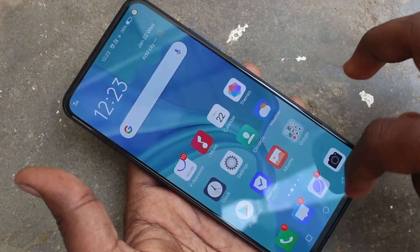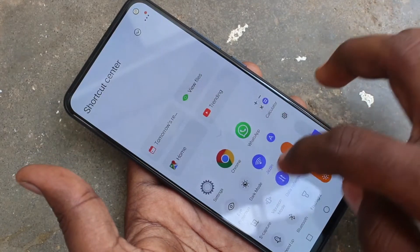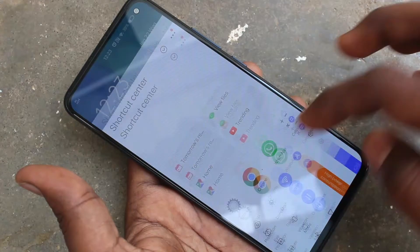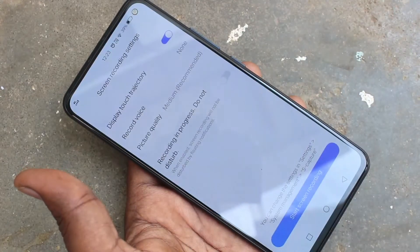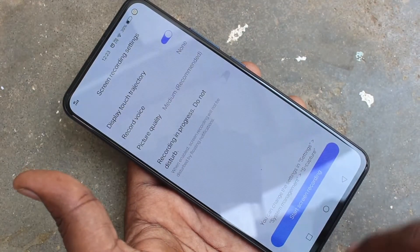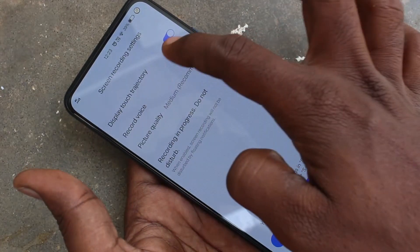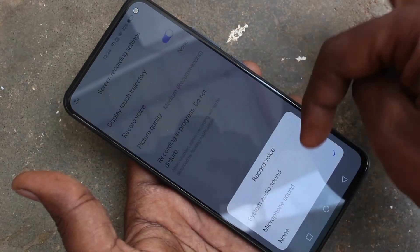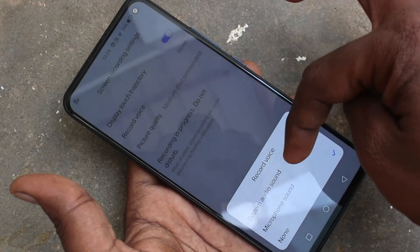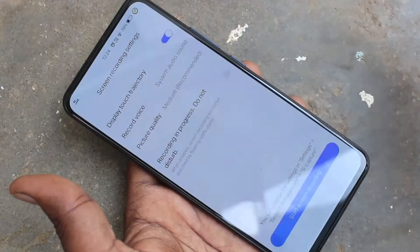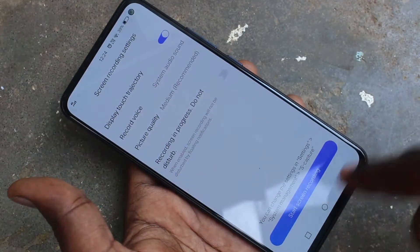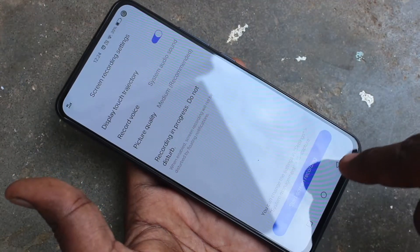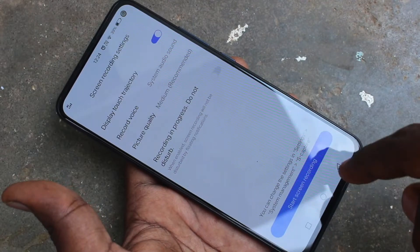Just swipe up from the bottom of your screen and click on 'Yes Capture'. Click on 'Record Screen', then click on 'Record Voice' and select the first option. Then click on 'Start Screen Recording'.